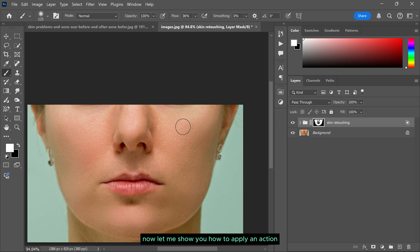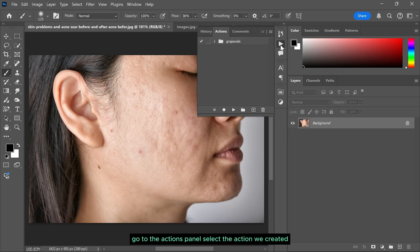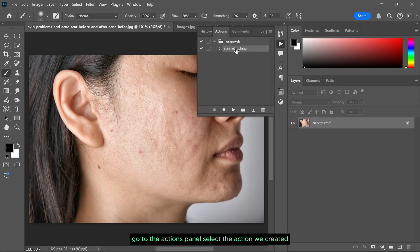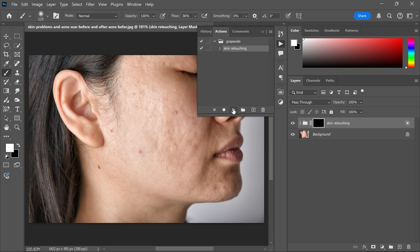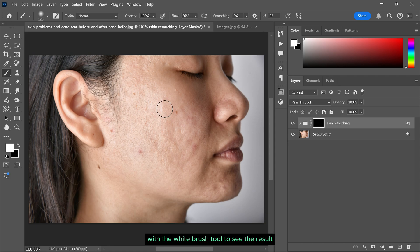Now let me show you how to apply an action. Go to the actions panel, select the action we created and simply click this play icon. And then all you have to do is simply paint over the skin with the white brush tool to see the result.